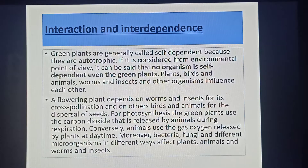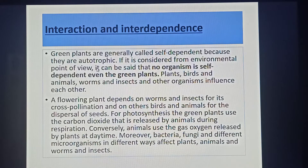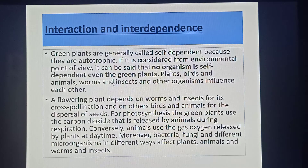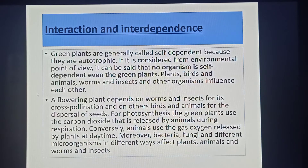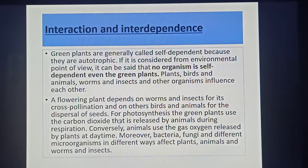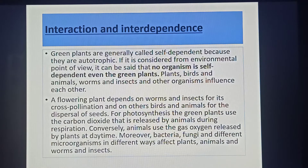First of all, interaction and interdependence. Green plants are generally called self-dependent because they are autotrophic. But if considered from an environmental point of view, no organism is self-dependent, even the green plants. Plants, birds and animals, worms and insects and other organisms influence each other. A flowering plant depends on worms and insects for cross-pollination and on other birds and animals for the dispersal of seeds. For photosynthesis, green plants use the carbon dioxide released by animals during respiration. Conversely, animals use the oxygen released by plants at daytime. Moreover, bacteria, fungi and different microorganisms in different ways affect the plants, animals, worms and insects.